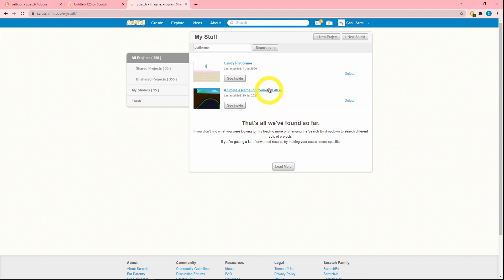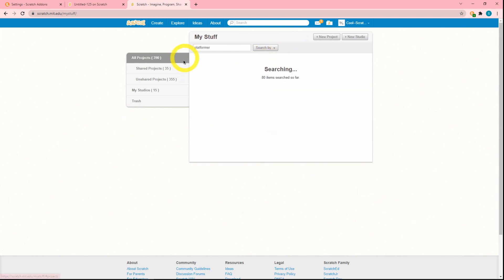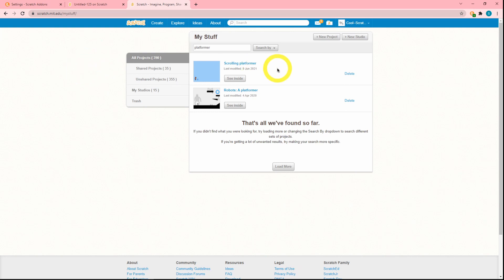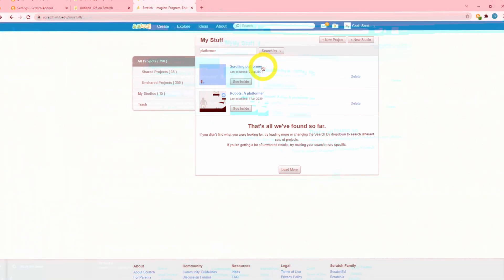Note that the more projects that you have, the longer it'll take to search, because obviously I have 390 projects. That's a lot, and on my other account I have even more. So yeah, it's pretty insane.